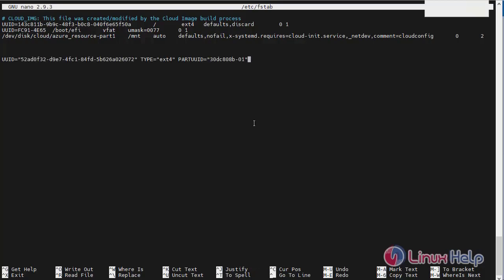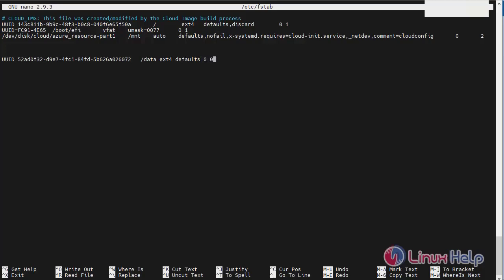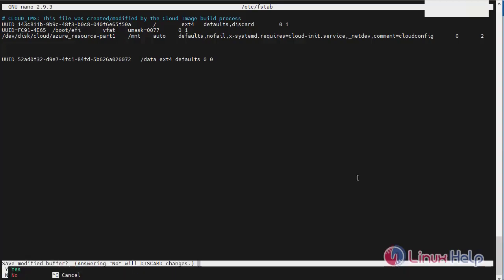Now, I am going to edit the UUID number. Delete the type. Enter the /data. Enter the defaults 0 0. After editing the fstab file system, then save and exit.